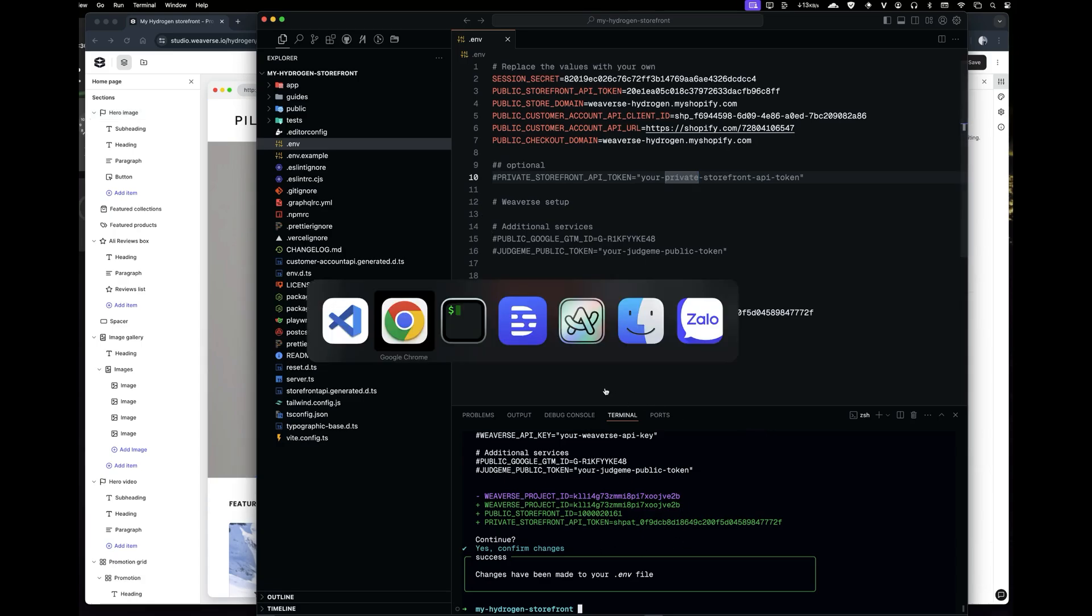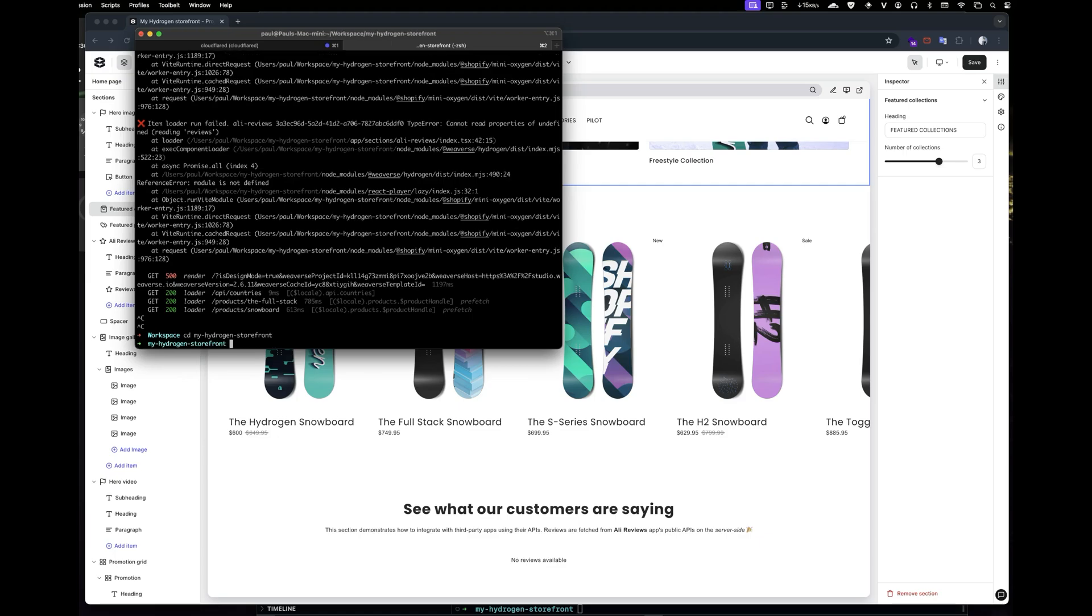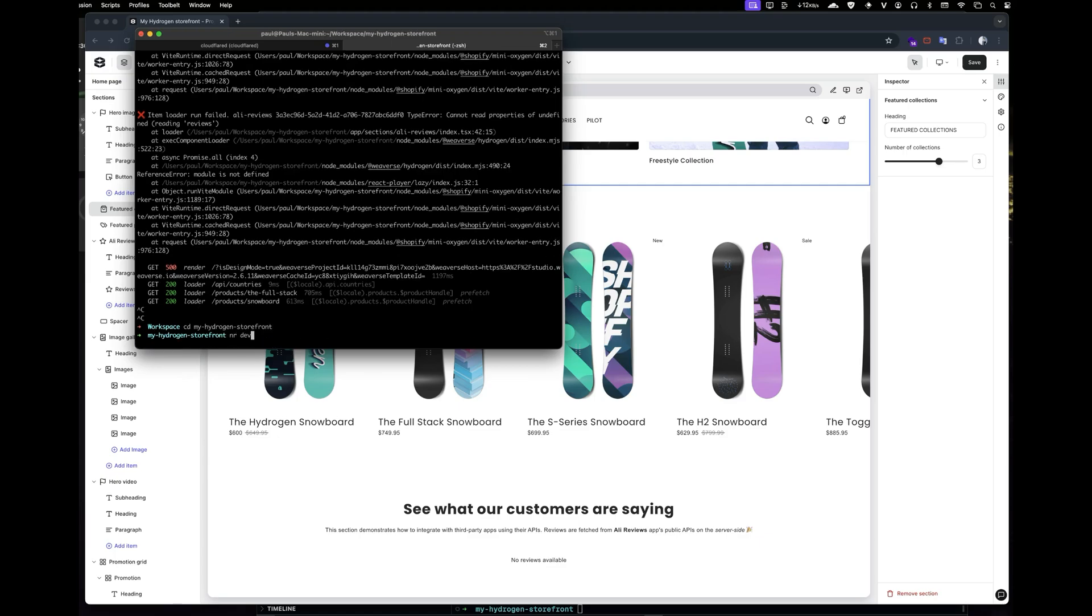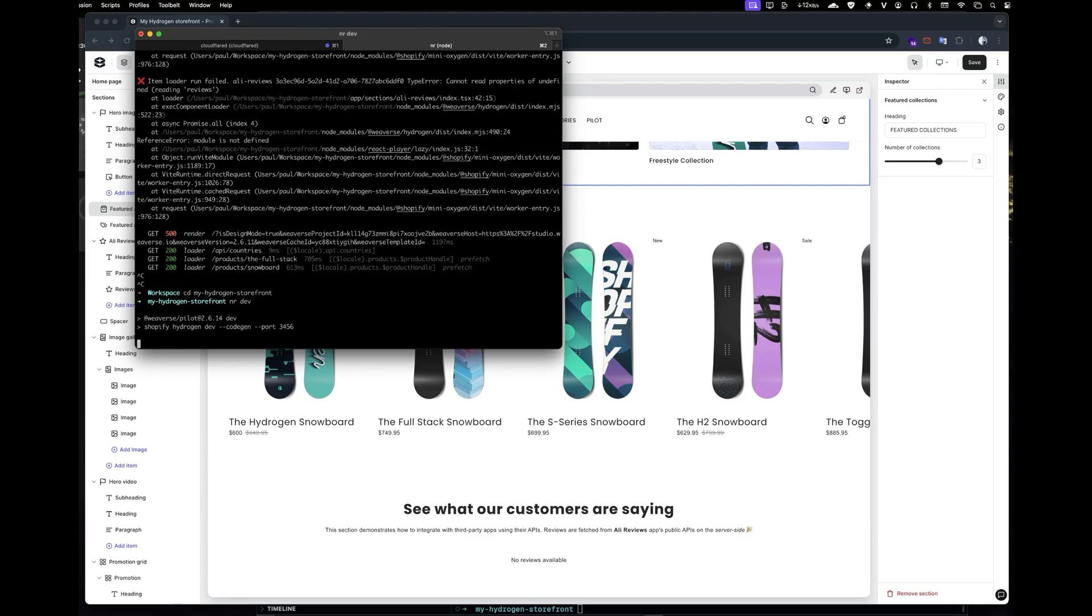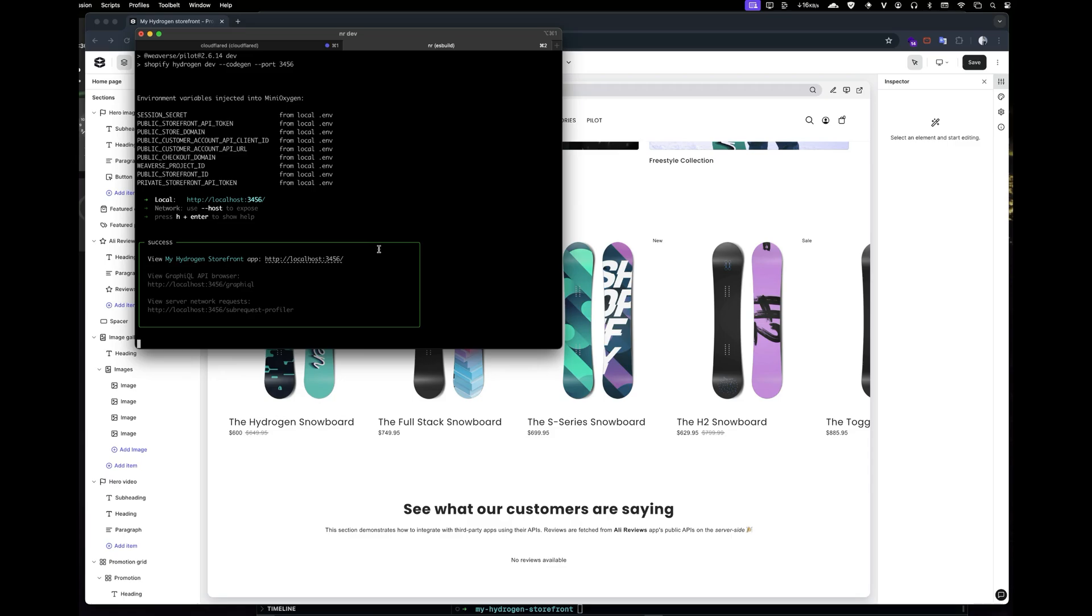Alright, now let's move back to our terminal. You need to stop the Hydrogen storefront and then restart it. This will ensure the new environment variables are applied correctly.